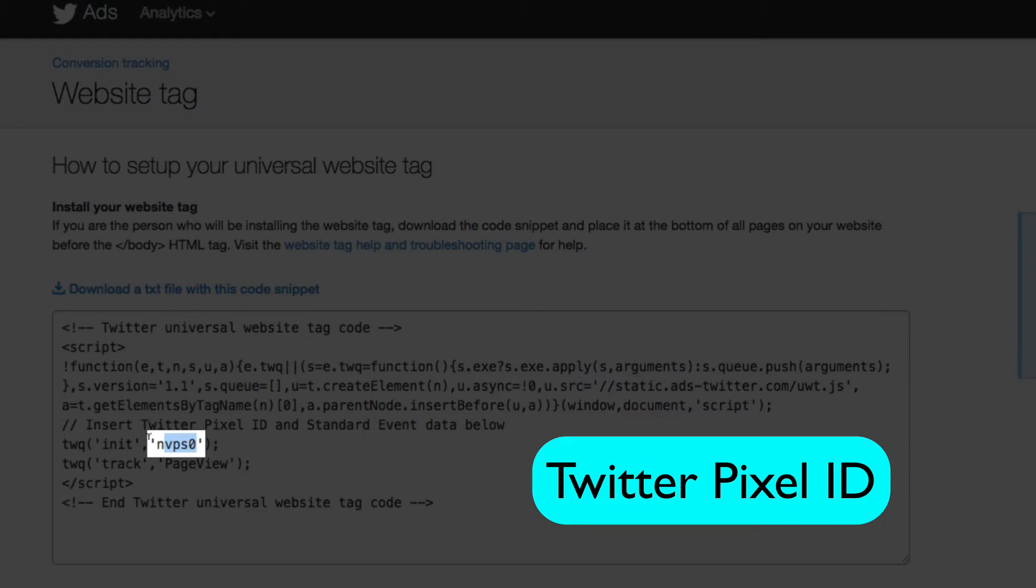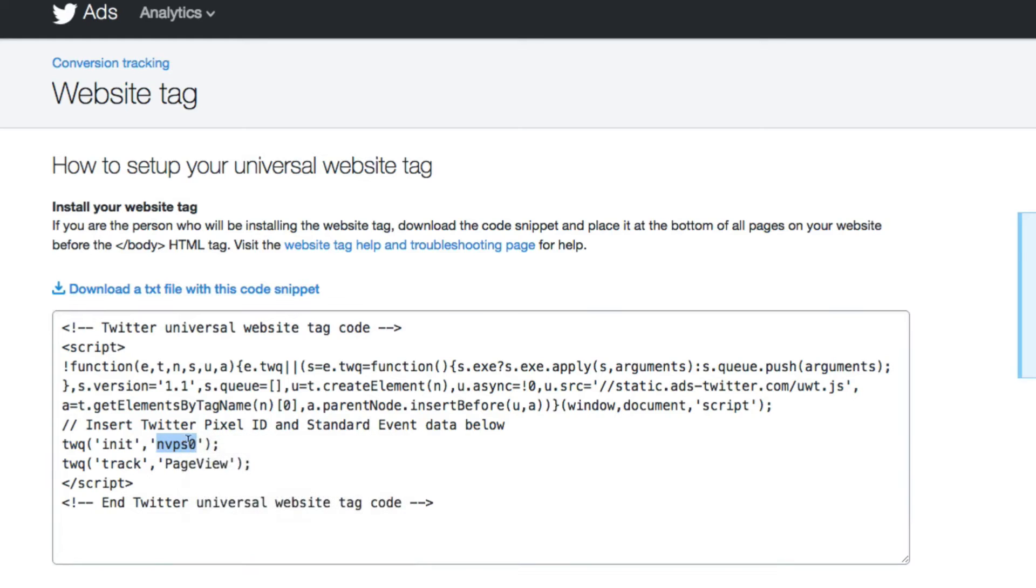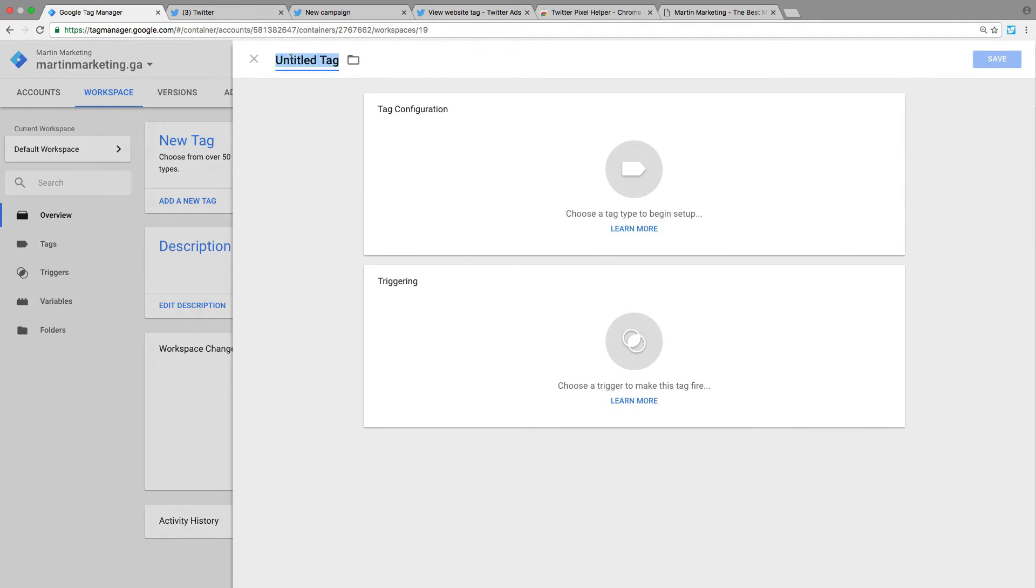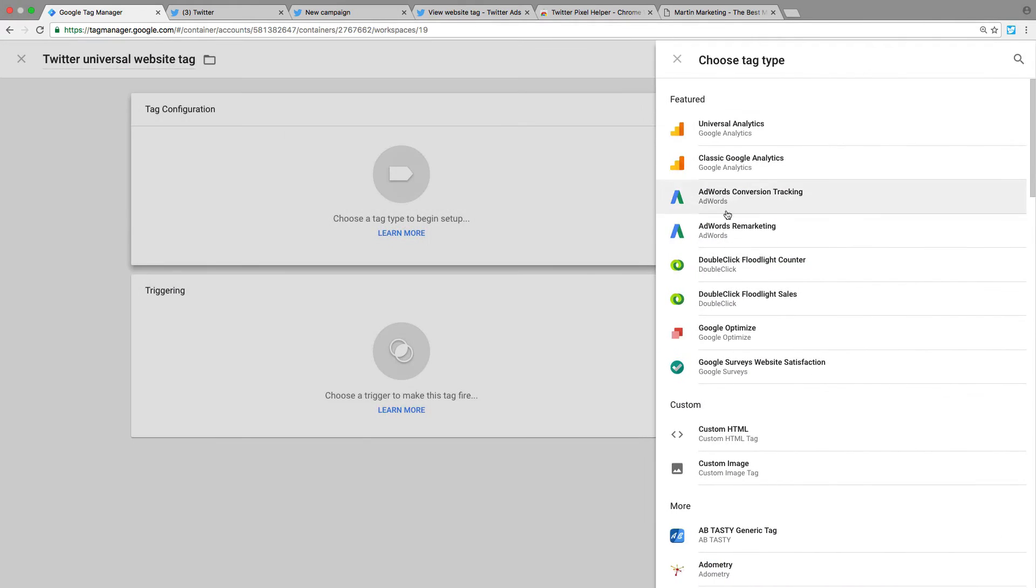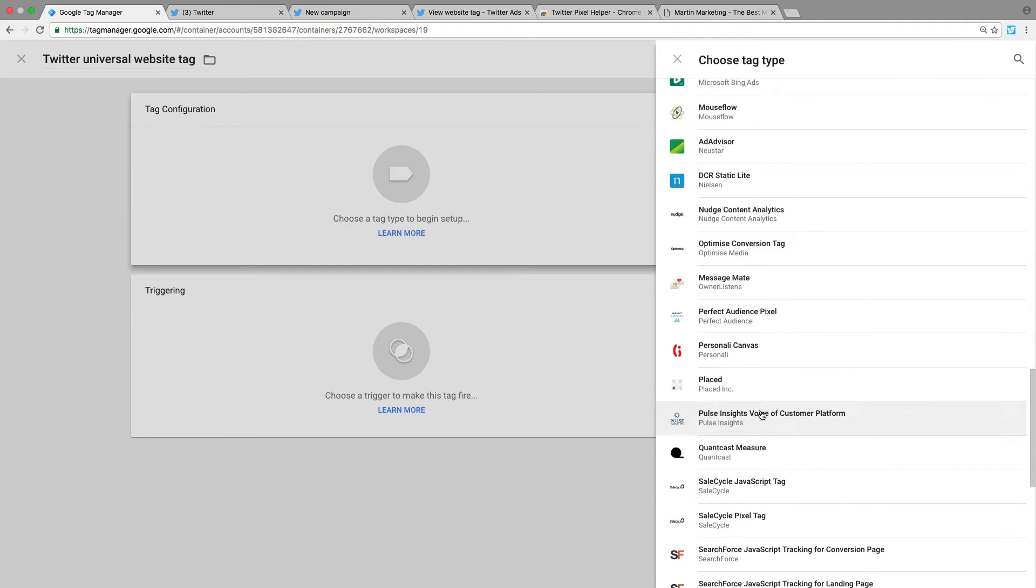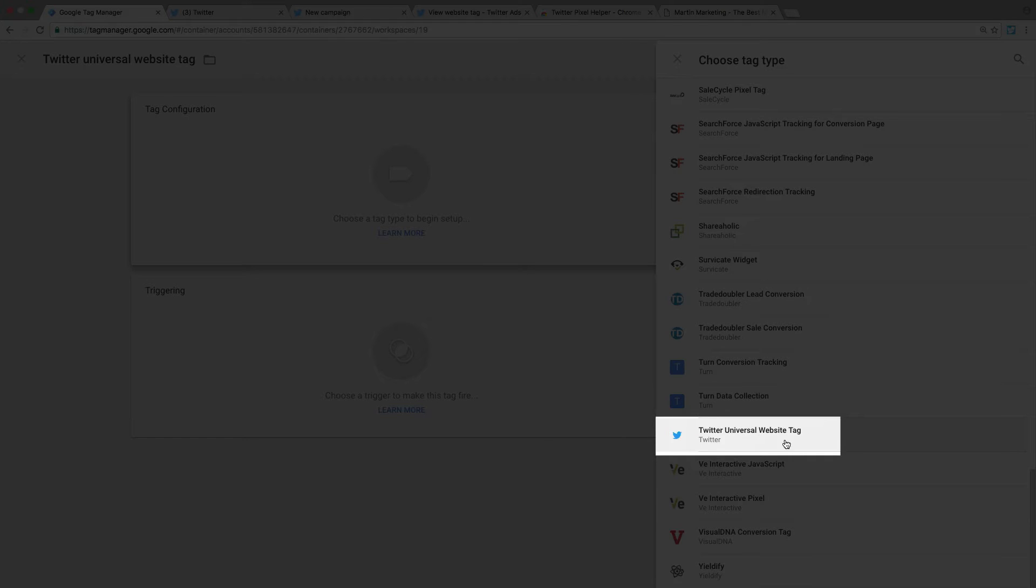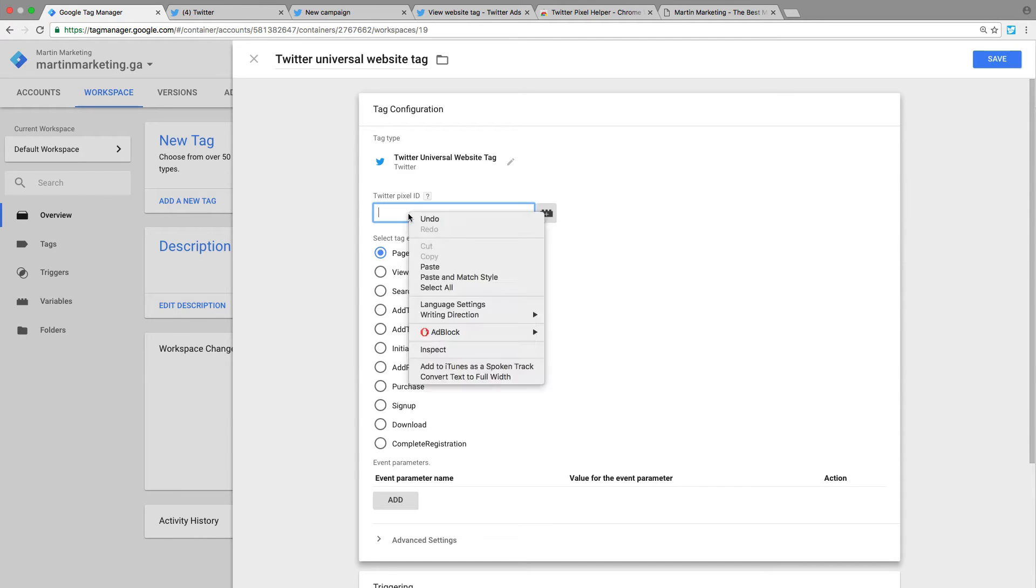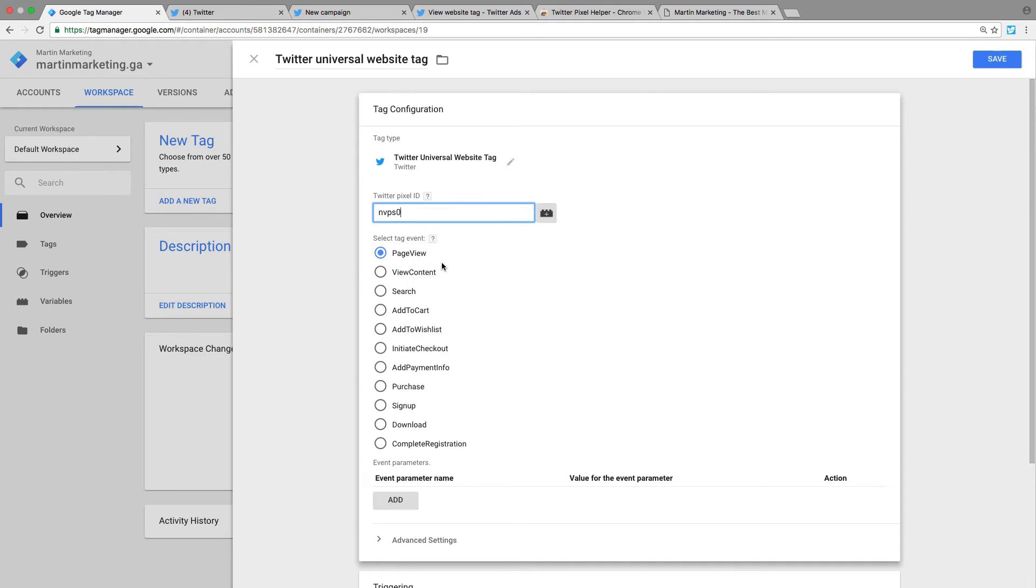Now let's go back to Google Tag Manager and add a new tag. Let's call this 'Twitter Universal Tag.' Click here and select Twitter Universal Tag. After that, paste the Twitter Pixel ID here.